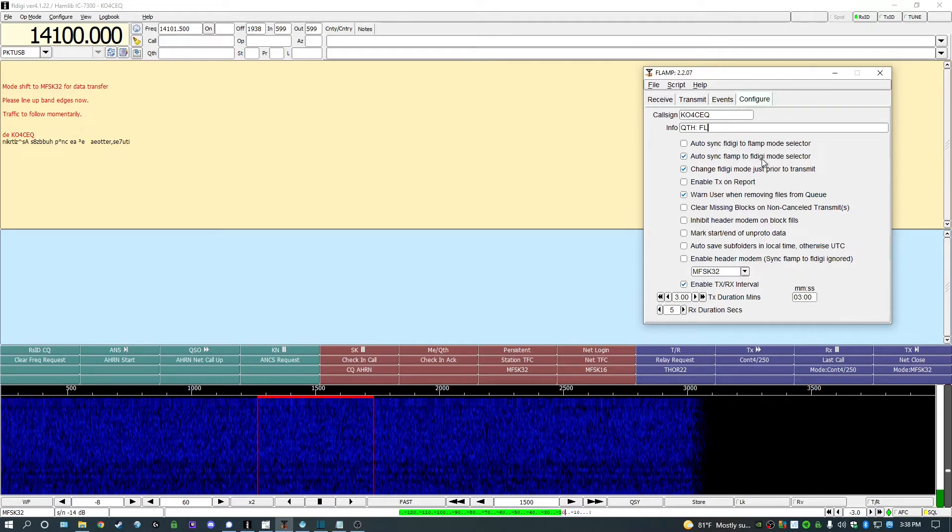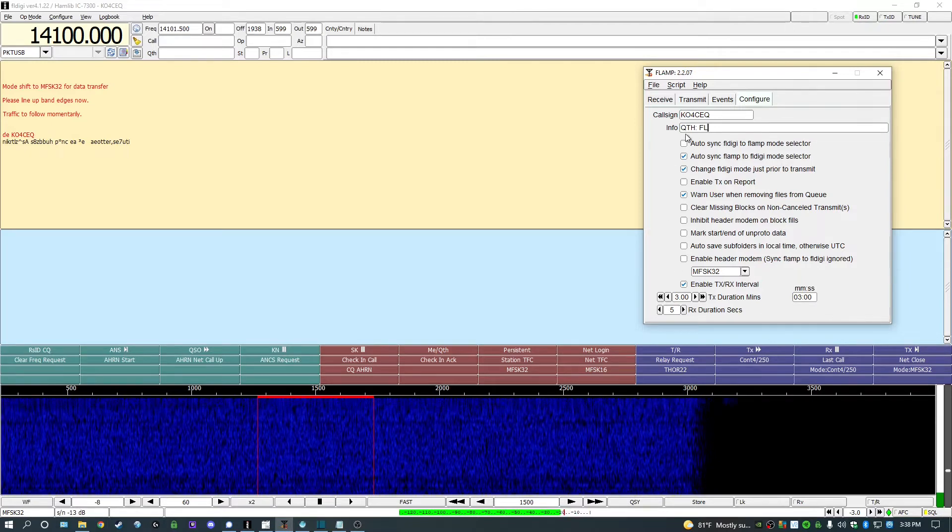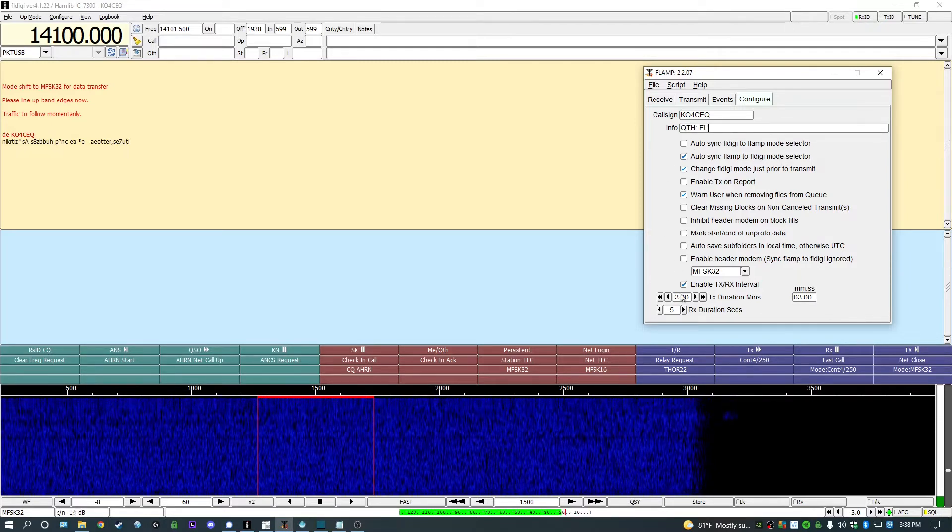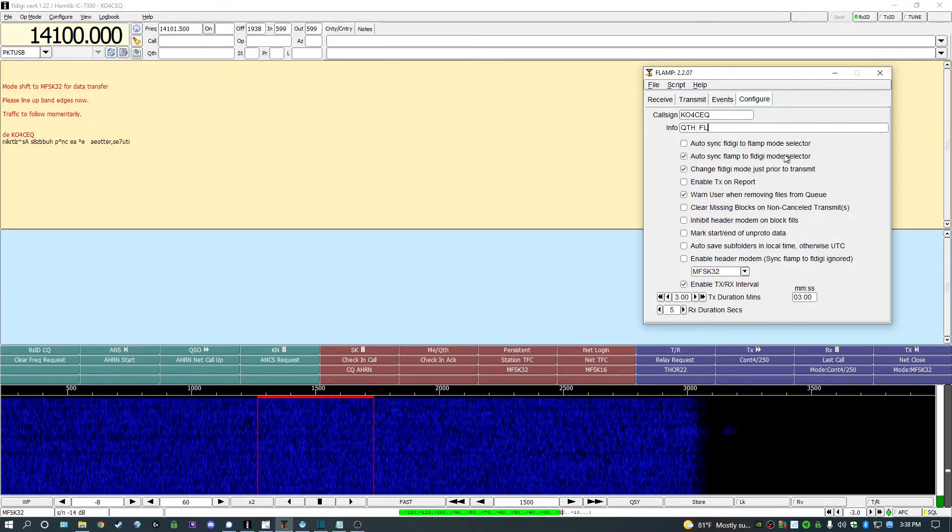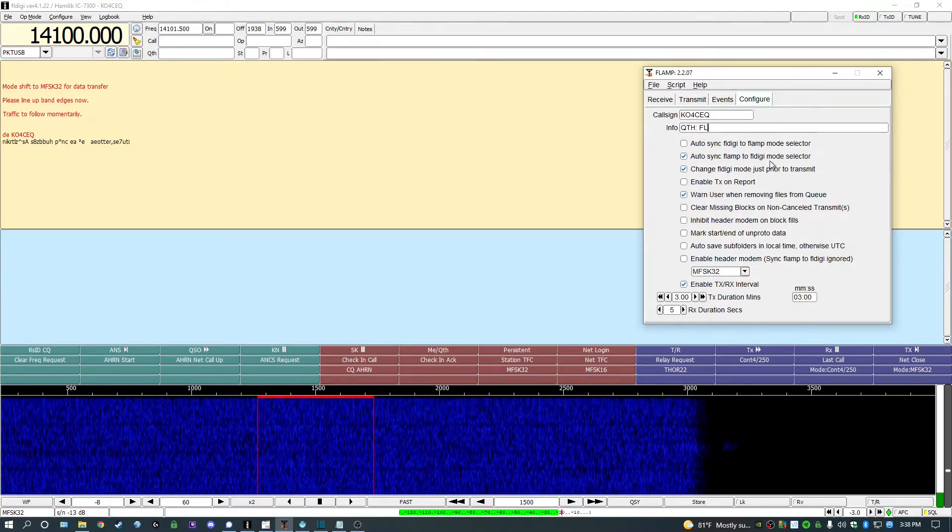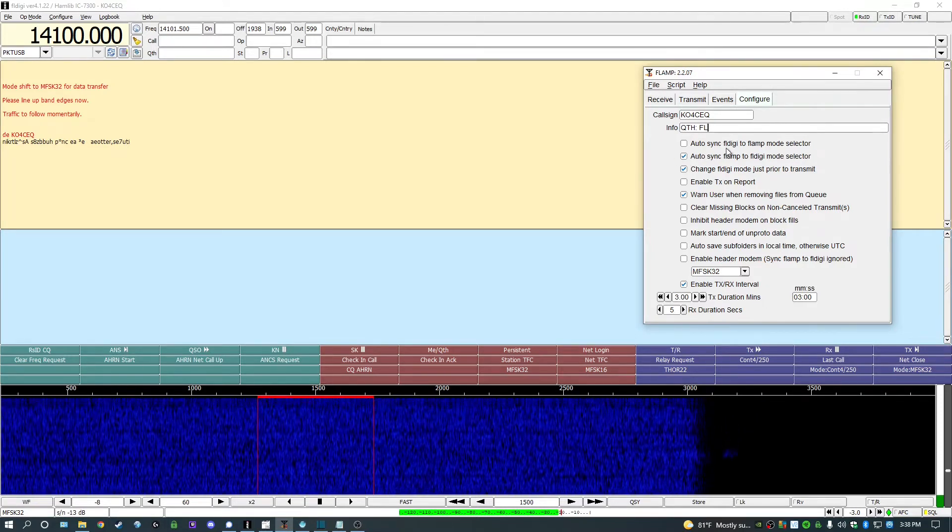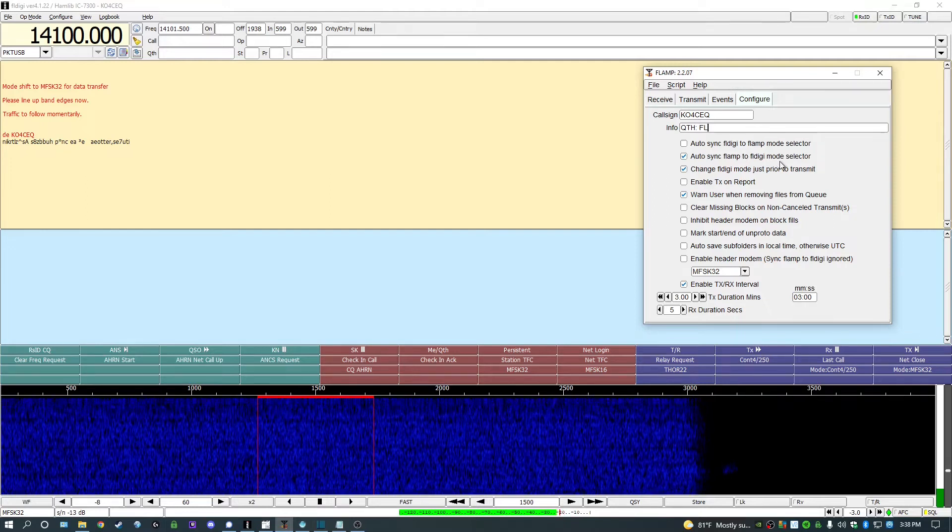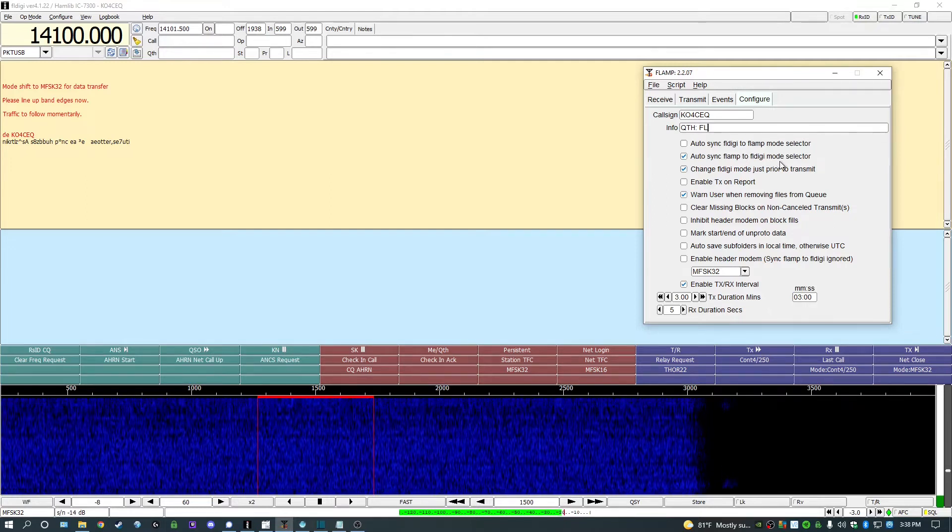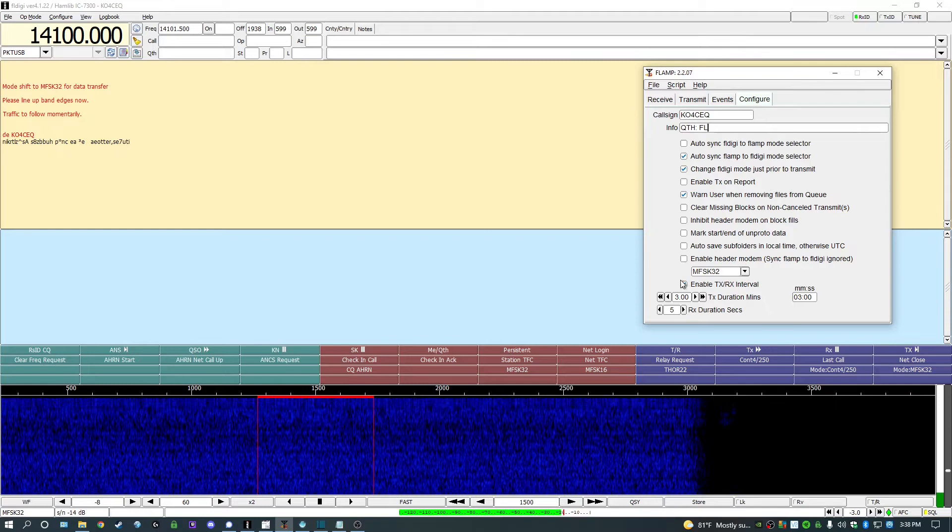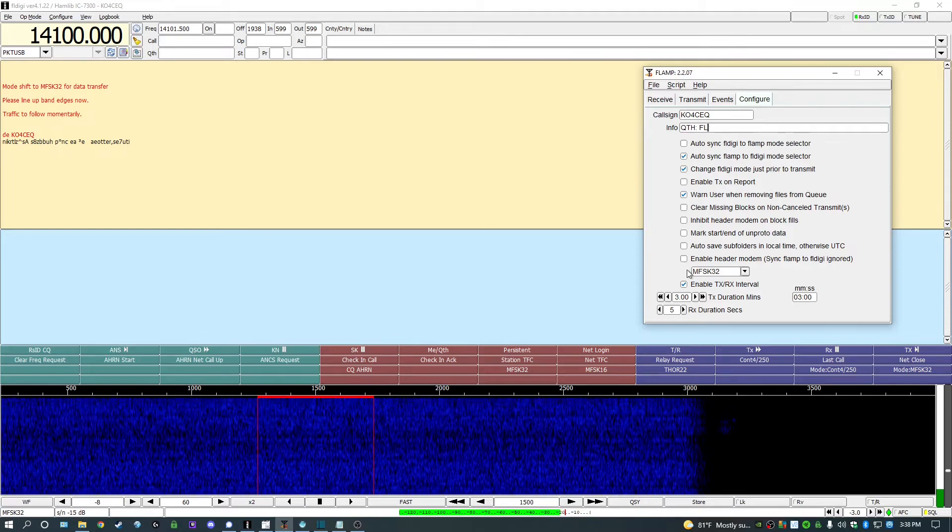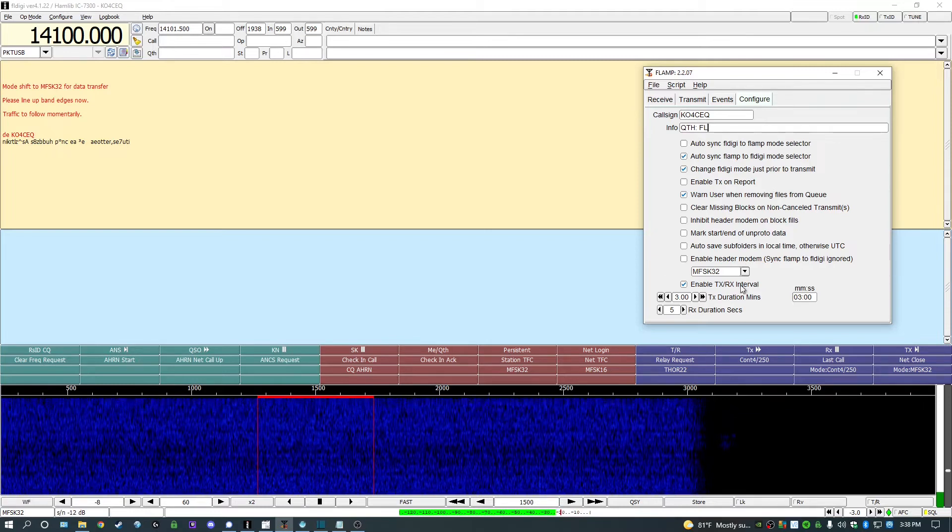You can check these boxes as you see fit, but these are the ones I've selected. Auto-sync FLAMP to FLDigi Mode Selector allows you to transmit in supported modes that you may already be in in the FLDigi software. I also checked the box saying Enable Transmit and Receive Interval. This allows your rig to take a break from transmitting at periodic times while sending those files.